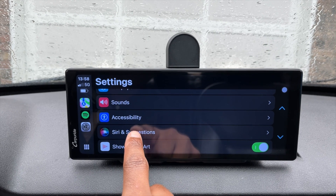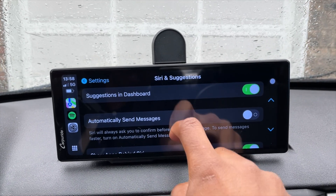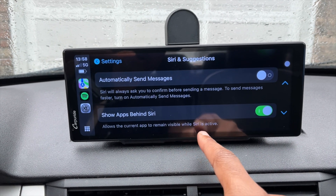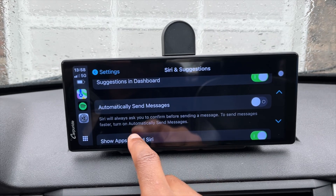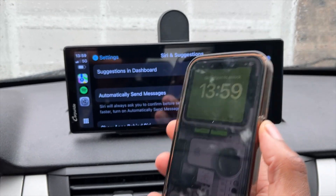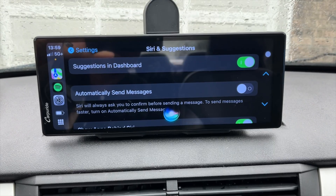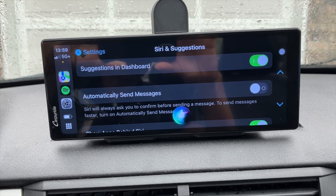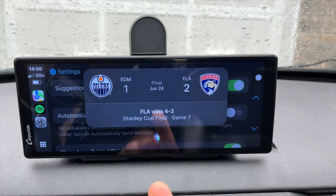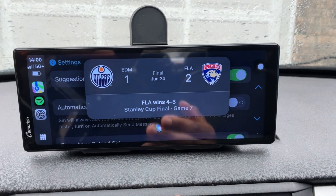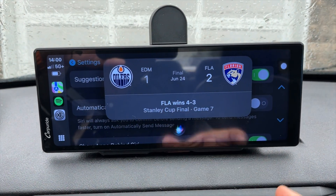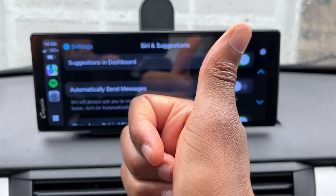In Settings, under the Siri and Suggestions tab, there's a new section called 'Show Siri Behind Apps,' which allows the current app to remain visible while Siri is active. Siri is also more pronounced and productive, displaying banners. For example, activating Siri and asking 'What was the final score between the Edmonton Oilers and the Panthers?' shows a large new banner where you can quickly glance and see the score and the game — something that wouldn't appear at all before.